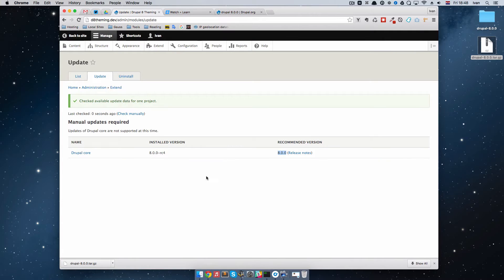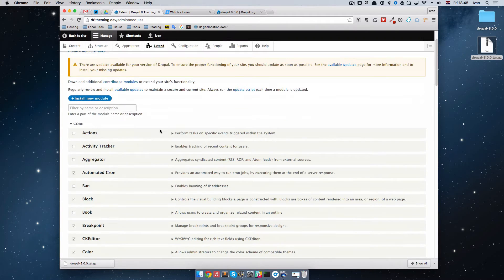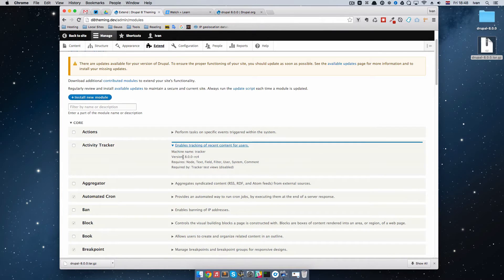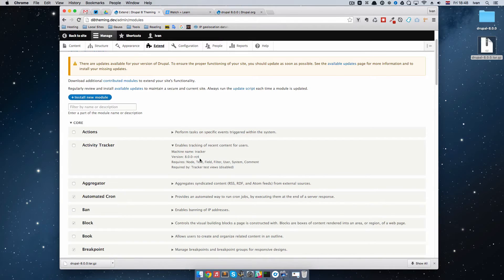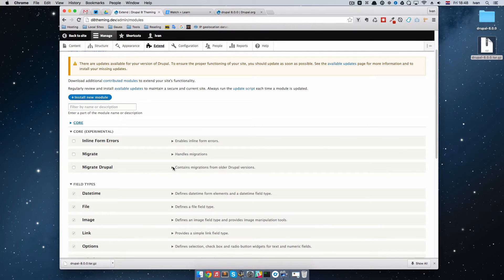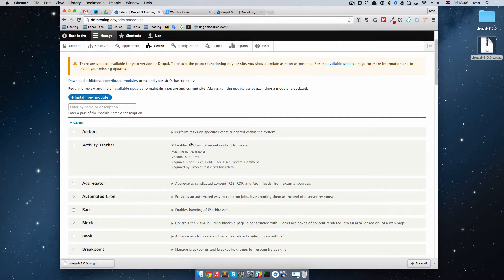So what I want to do now, if we just list all of the modules that we have installed for Drupal, you can see these are the core modules. If you click on them, you will see that the version of those core modules is 8.0.0-RC4. We want to make this just be 8.0. To do that, as I said before, you will do this every time Drupal has a minor release, so you can update your Drupal core.